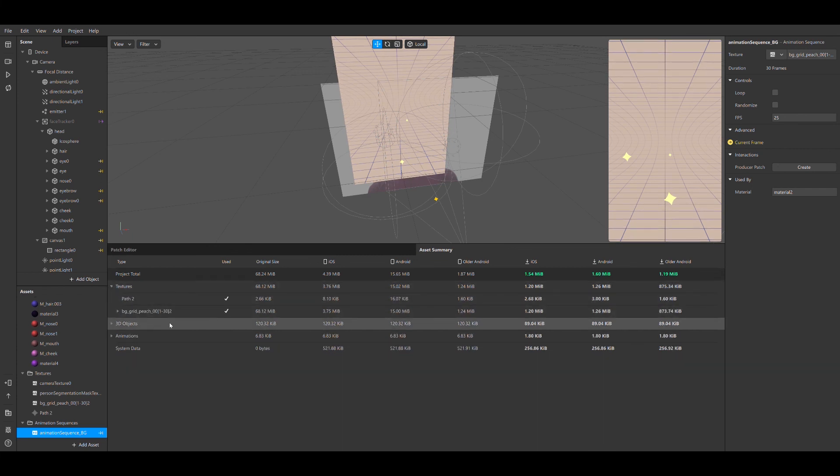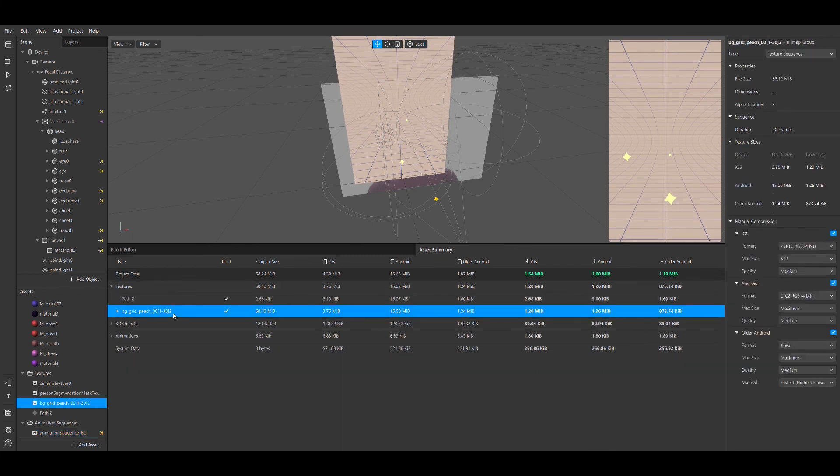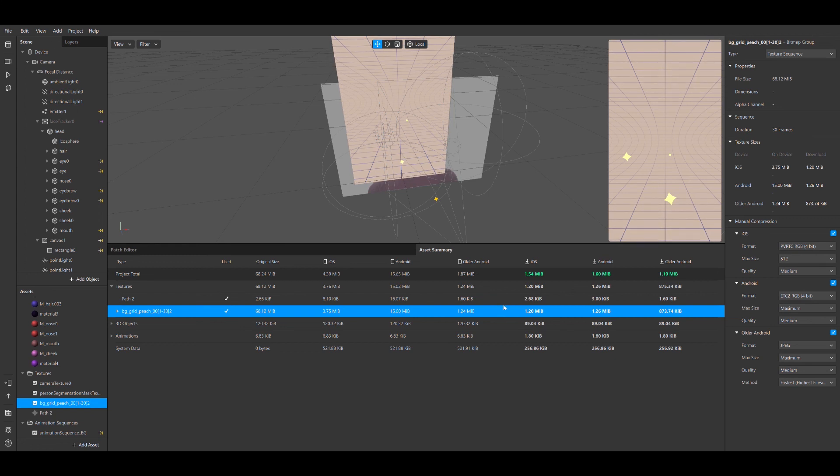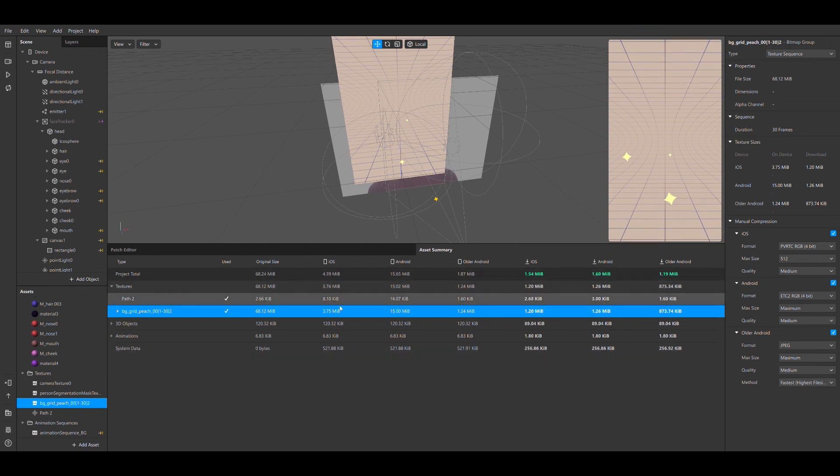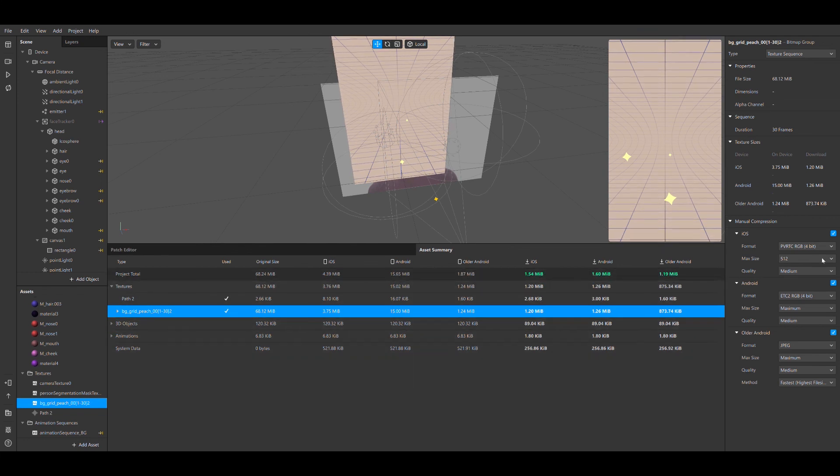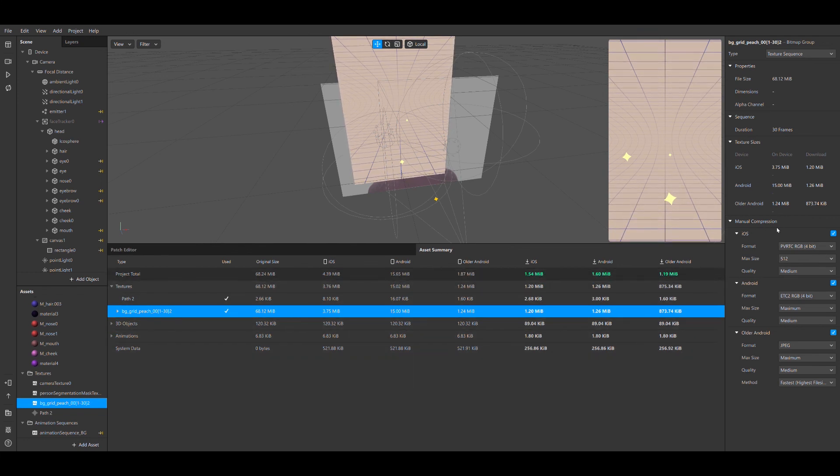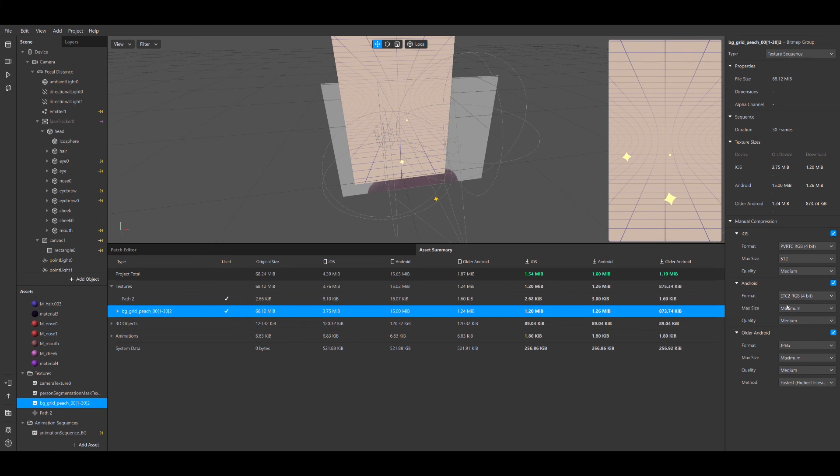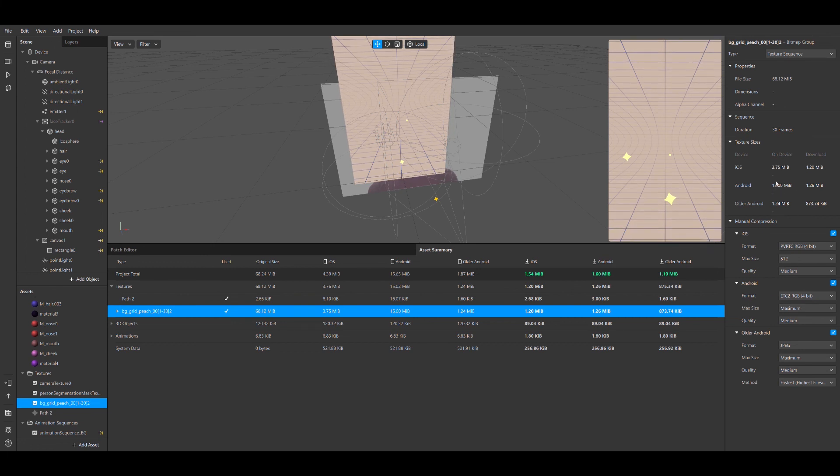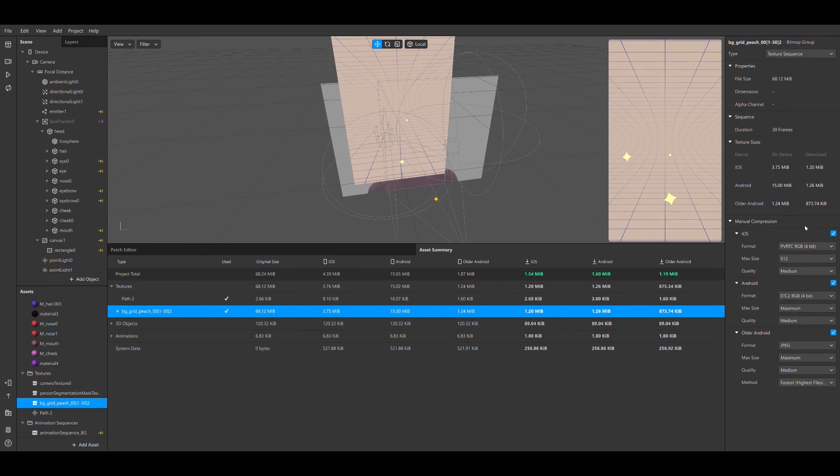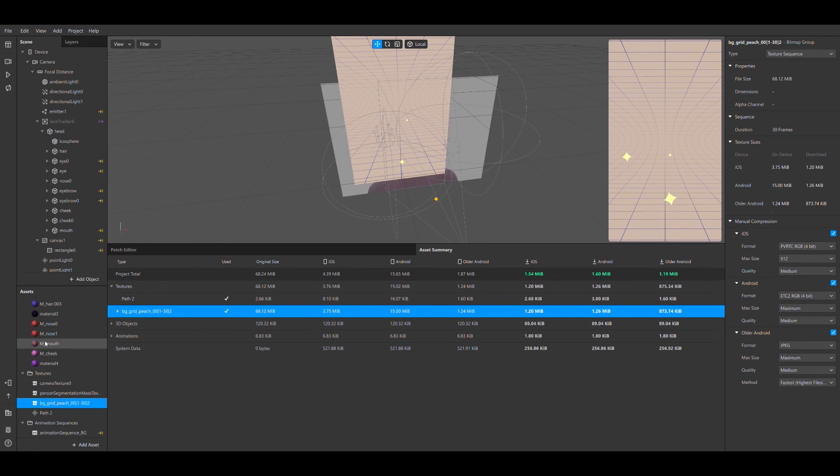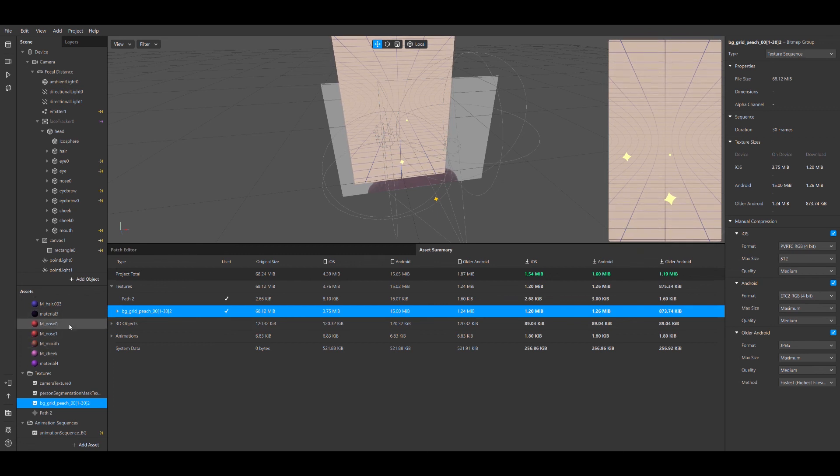They have this really handy tool which is the manual compression for textures, where I can select the target devices in terms of how much I want to compress. That was how I got the file size down. You can see here that the initial file size is gigantic, and then after it's been compressed it has reduced quite significantly. That was actually how I got through the pipeline.